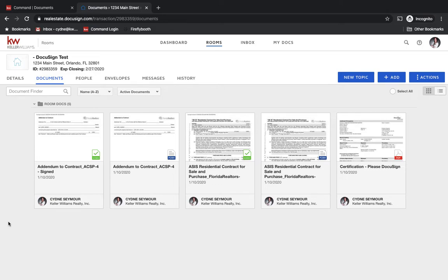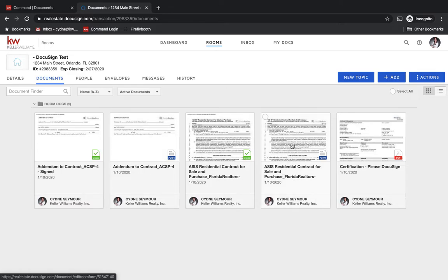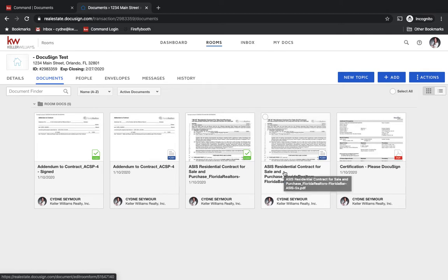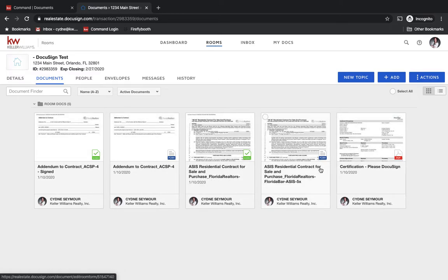So I pulled up a document section in one of my DocuSign rooms and this is a room where I really only added two documents. I added the addendum to contract and then I added the as-is residential contract for sale and purchase, and you'll see even though I've only got two documents that I added to the room, it looks like I have five documents.